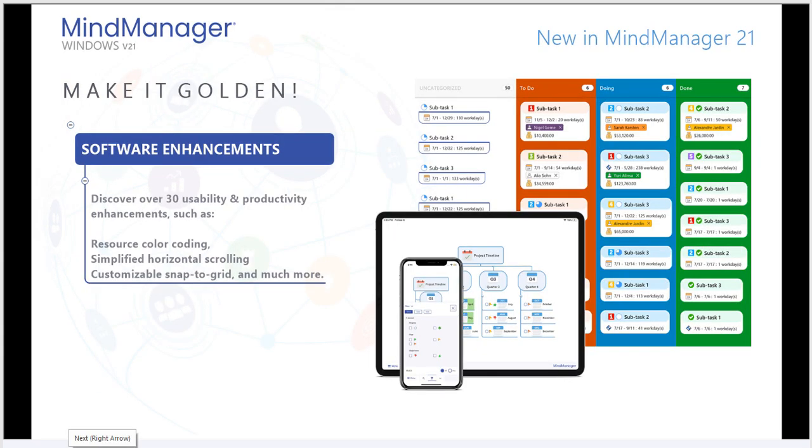MindManager 21 features over 30 usability and productivity enhancements, some of those we've covered today. But we encourage you to download the product and discover for yourself other elements like resource color coding, simplified horizontal scrolling, and the customizable snap to grid, and much more.